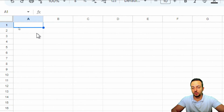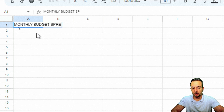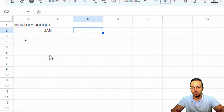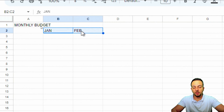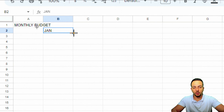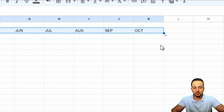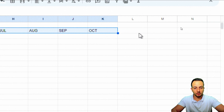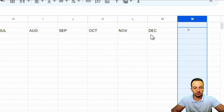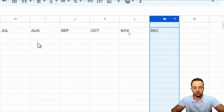Now let's start building. In the first cell I'll type 'Monthly Budget.' In the second row I'll enter all the months of the year, starting from column B. Instead of typing them manually, I'll type 'January,' then click, hold, and drag to the right — Google Sheets auto-completes the sequence all the way through December.